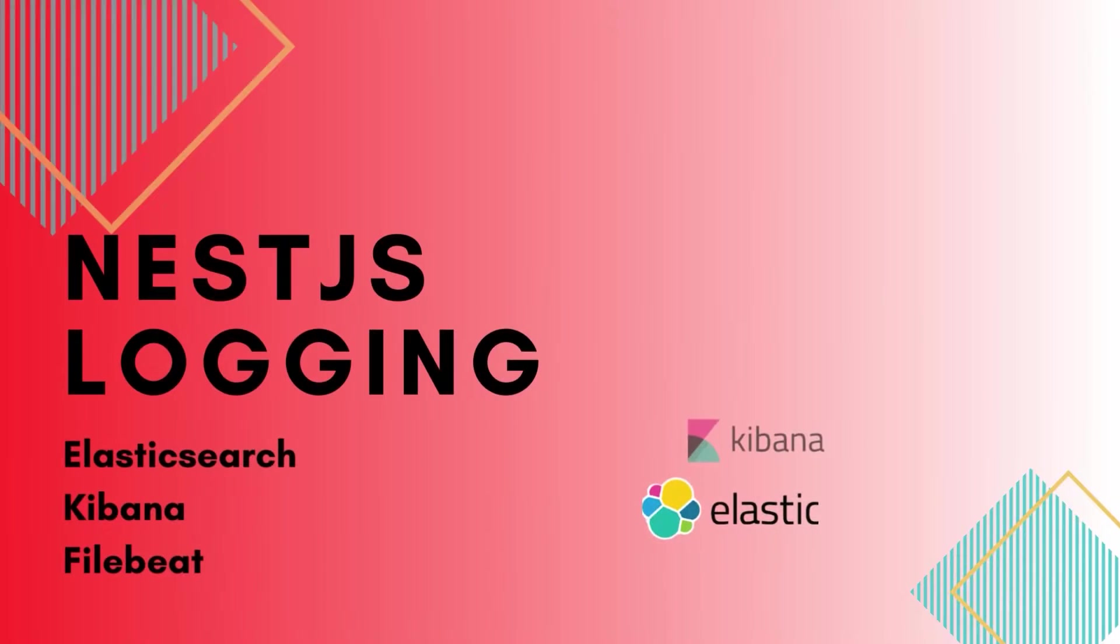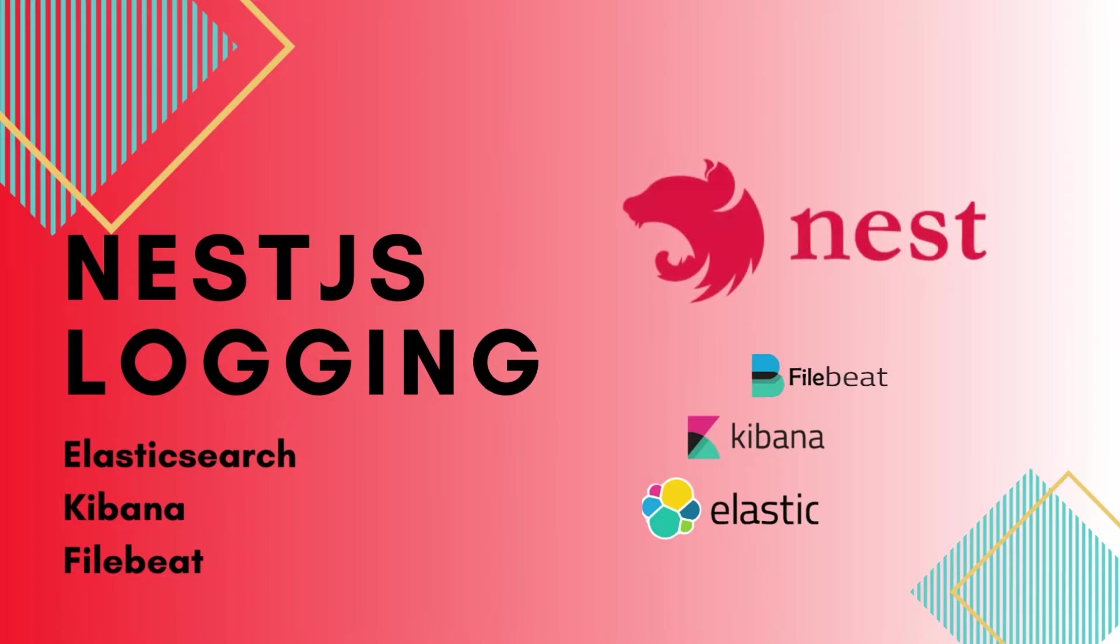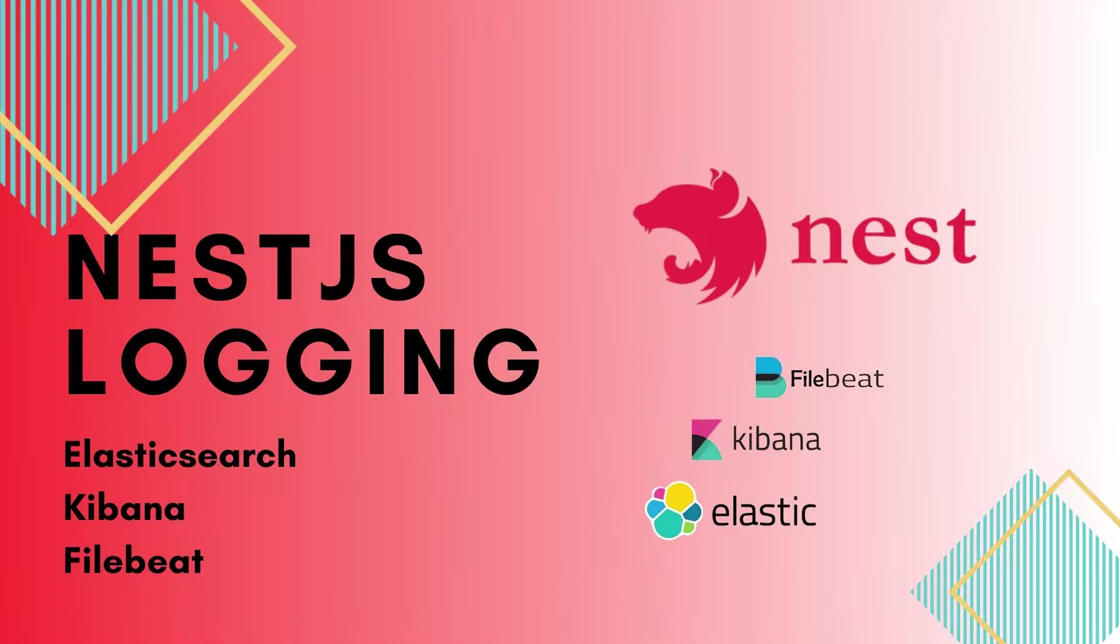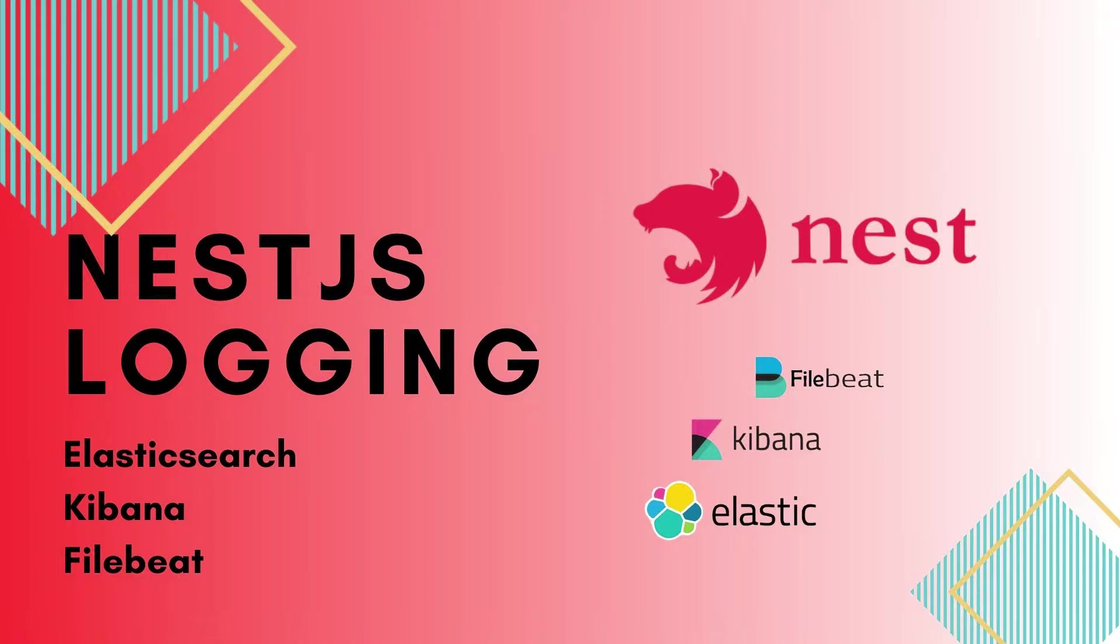Welcome back to LemonCode21. In this tutorial, we'll create a simple project using NestJs that logs information and stores it in the ELK Elasticsearch, Logstash, and Kibana stack for effective monitoring. Let's dive in.